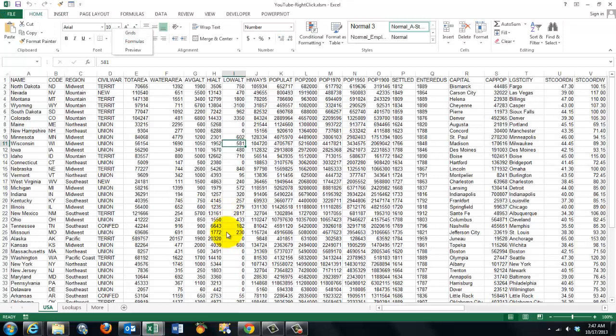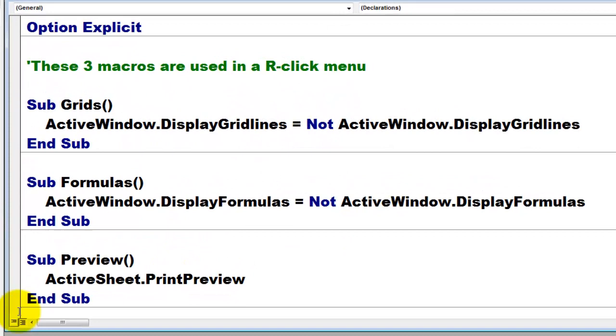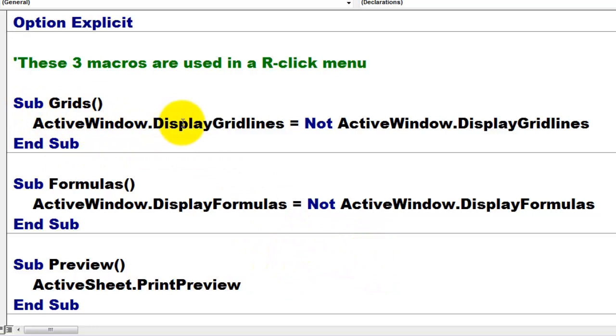How can you achieve this? Let's go to Visual Basic, Alt F11. And these are the three macros I created so I can call them from a right-click menu.